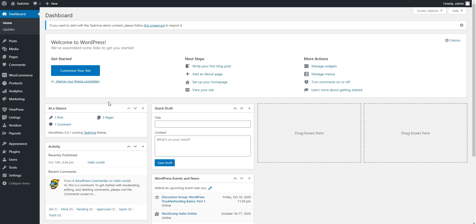I highly recommend importing the TaskHive demo content to start with existing layouts and get a better understanding of how everything works.